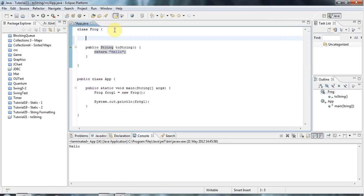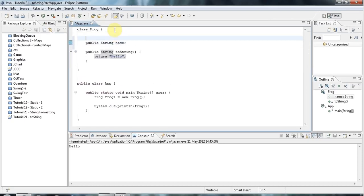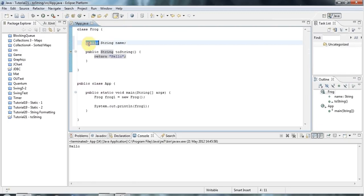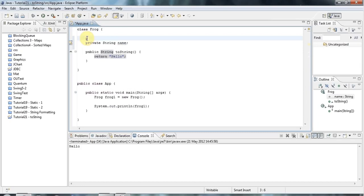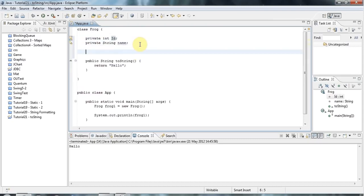And the real use of the toString method is, of course, you can create a string representation of your object that enables you to identify that object, which is really helpful for debugging. So let's say that a frog has a name. So let's say this is public String name. And let's give it an id as well. So let's say, in fact, I should make that private.